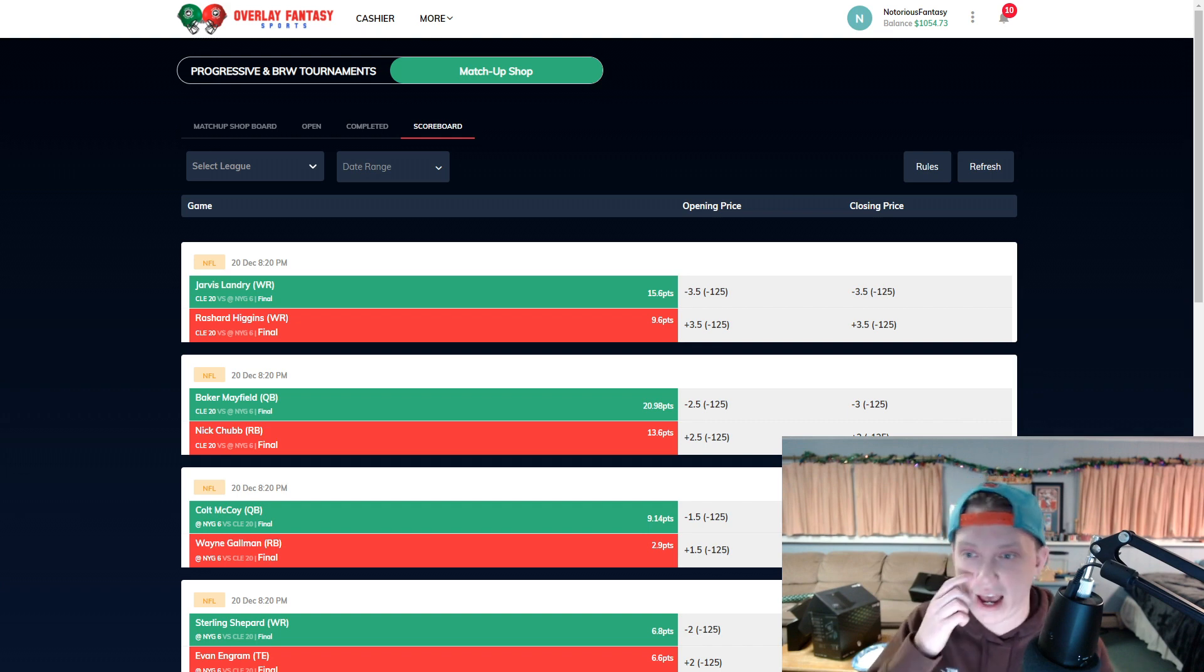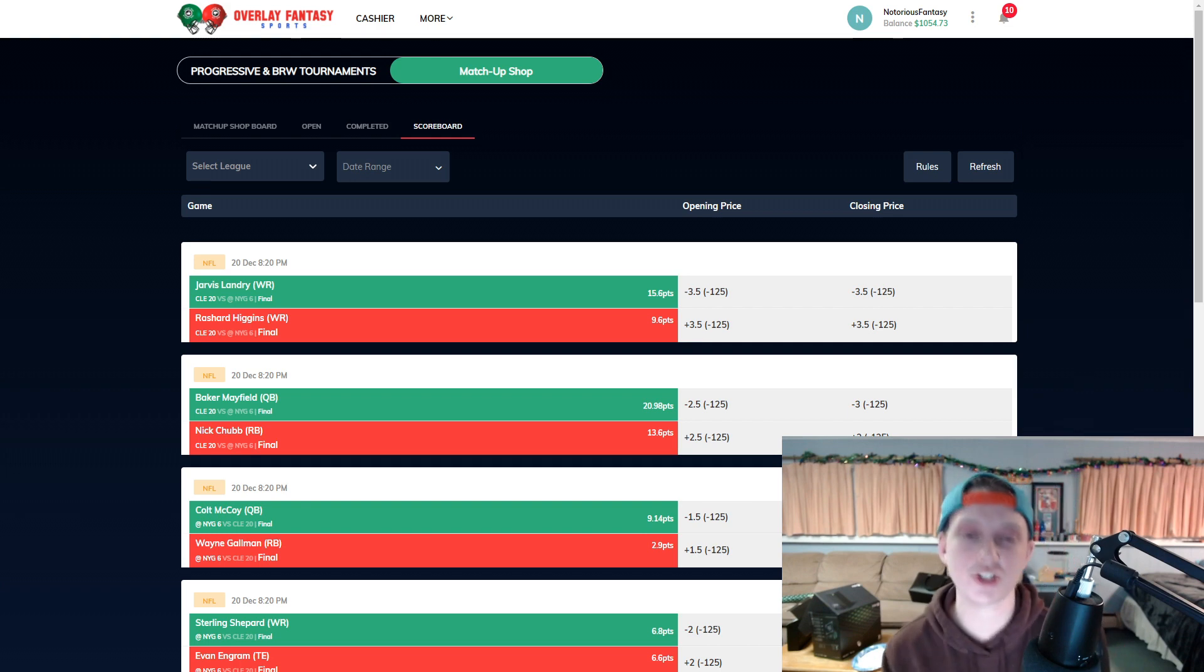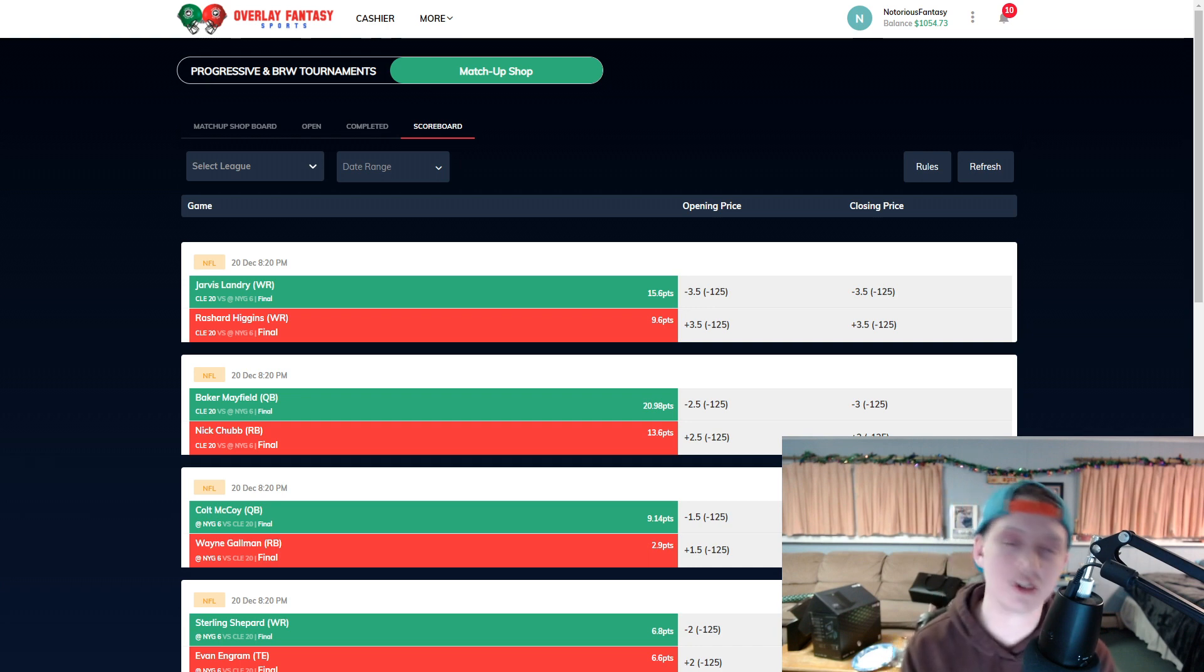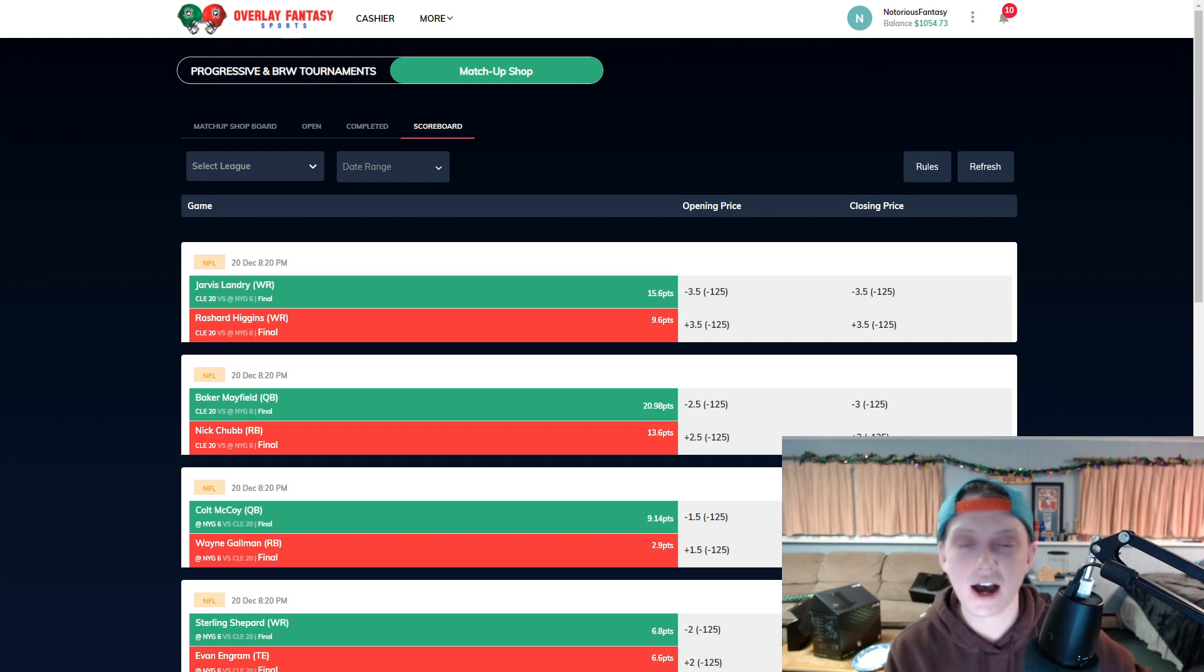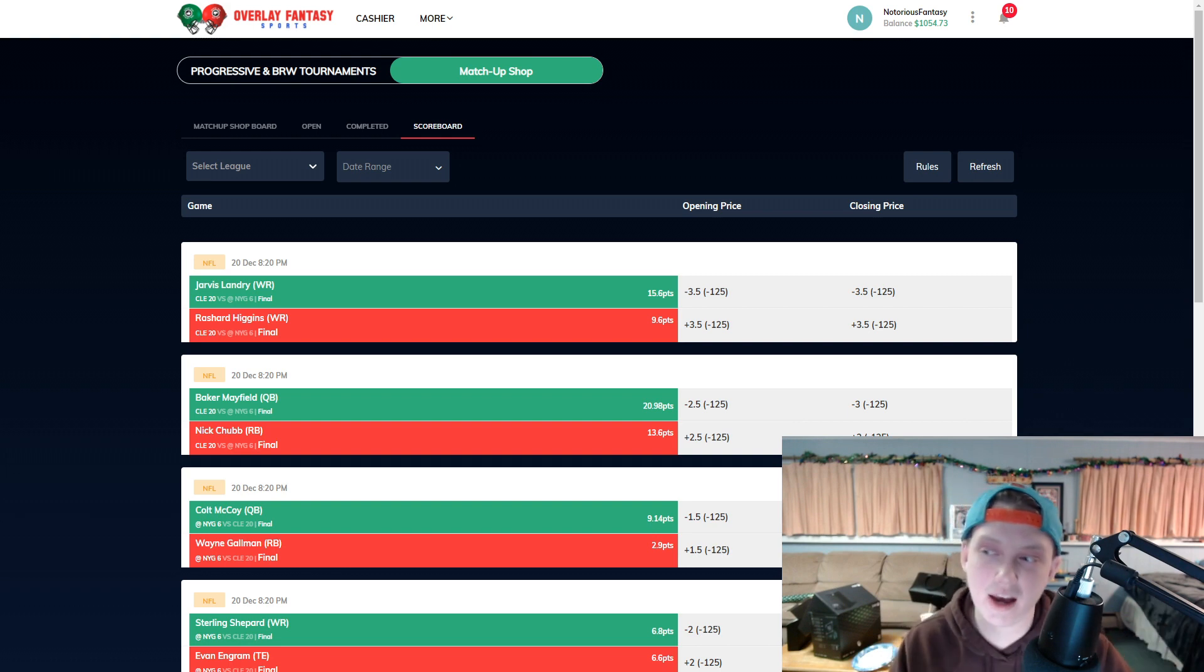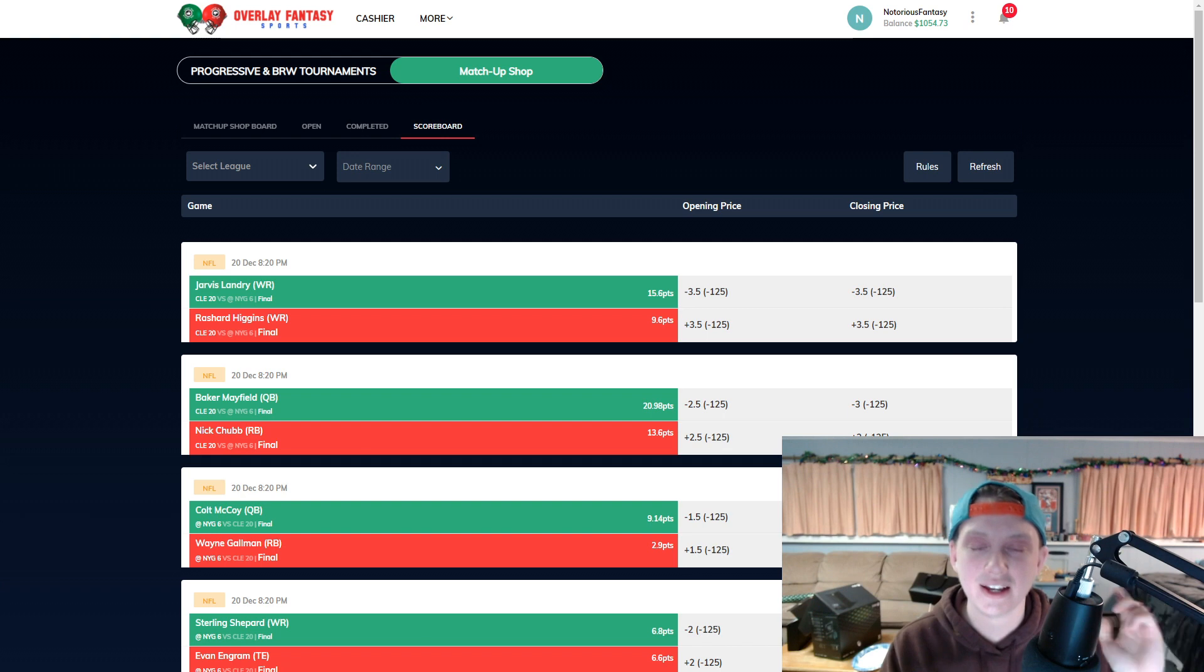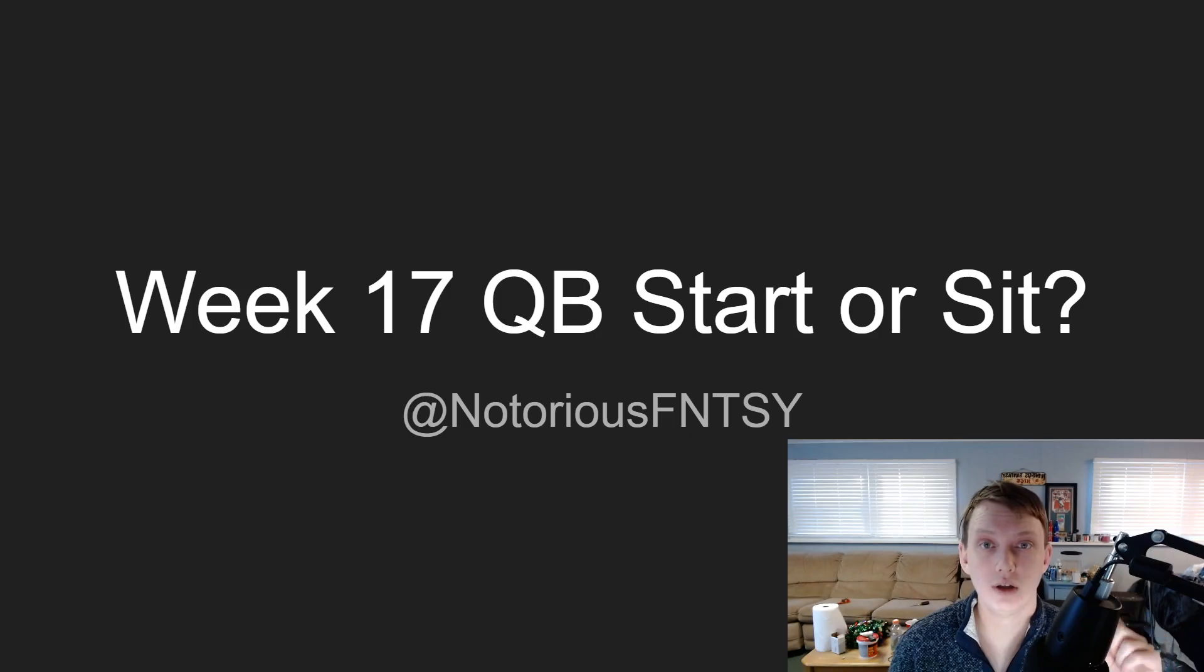On Sunday night football was it Jarvis Landry minus three and a half or Rashard Higgins plus three and a half? The answer was Jarvis Landry. Who scores more fantasy points, Baker Mayfield minus two and a half or Nick Chubb plus two and a half? The answer was Baker Mayfield. It is so simple, anyone can do it. You guys do so much research to win your matchups every single week, why not get some nice cashola on the upside here? Win these games on Overlay DFS.com. Link down below in the description.